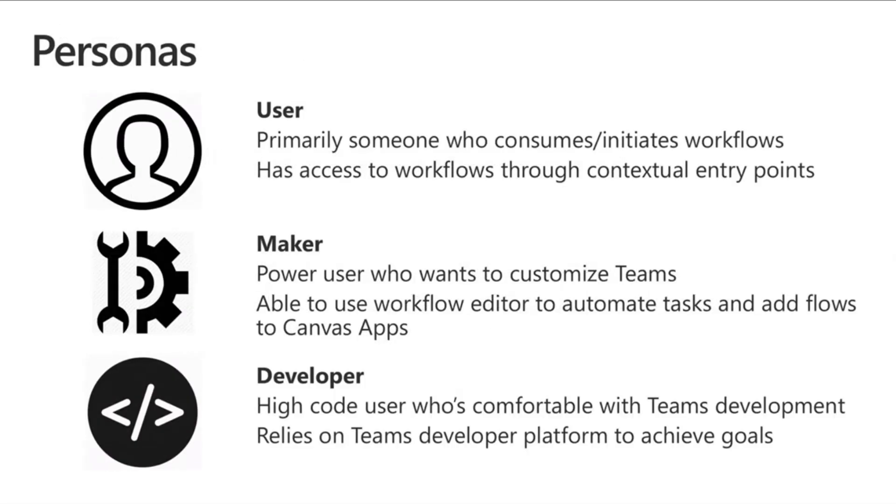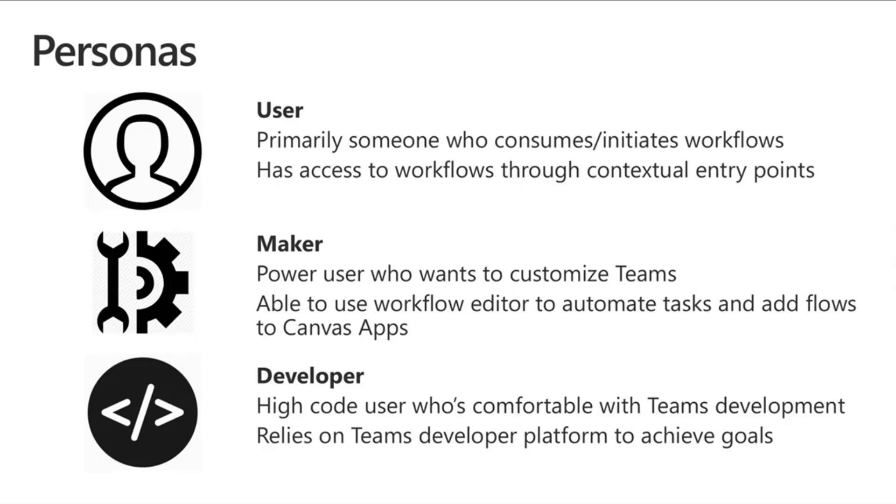I'll just quickly cover this because I need to move into the demo quickly. As you know, there are three personas: the users, who primarily consume and initiate the workflows and participate or get information; the makers, who are the power users and citizen developers who want to create these experiences; and developers, who can use these Power Automate templates and connectors to build solutions.